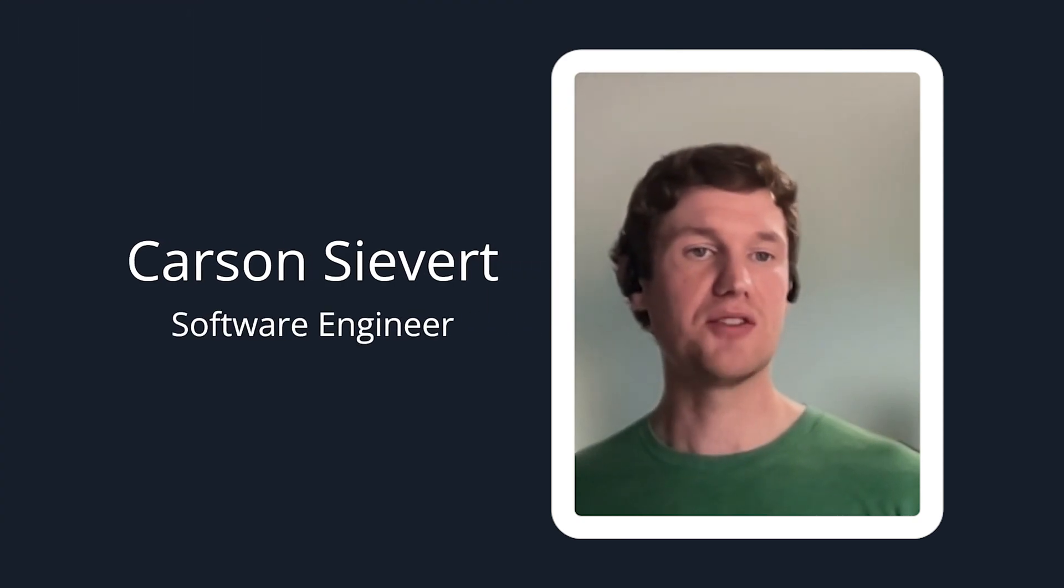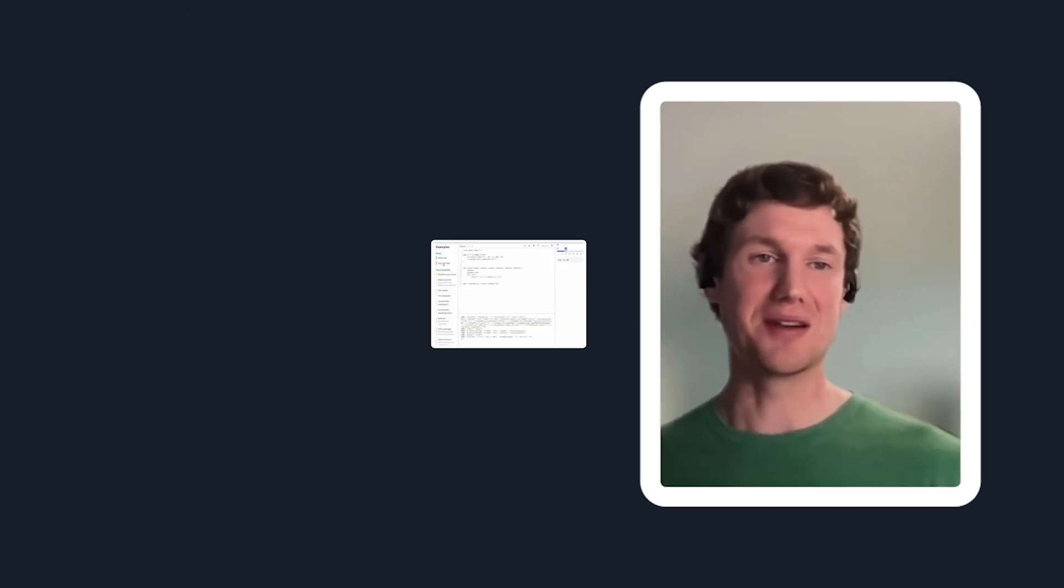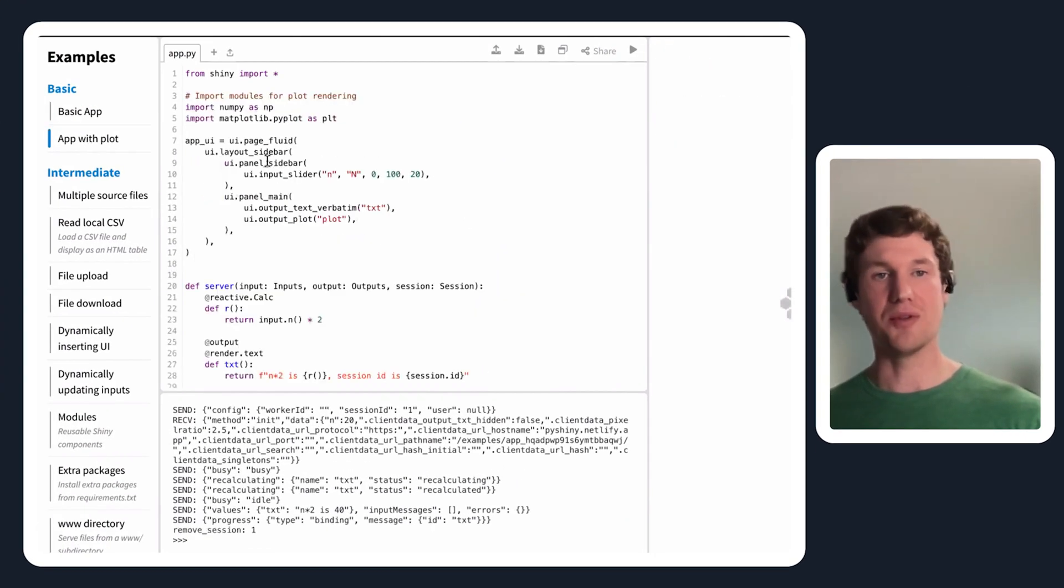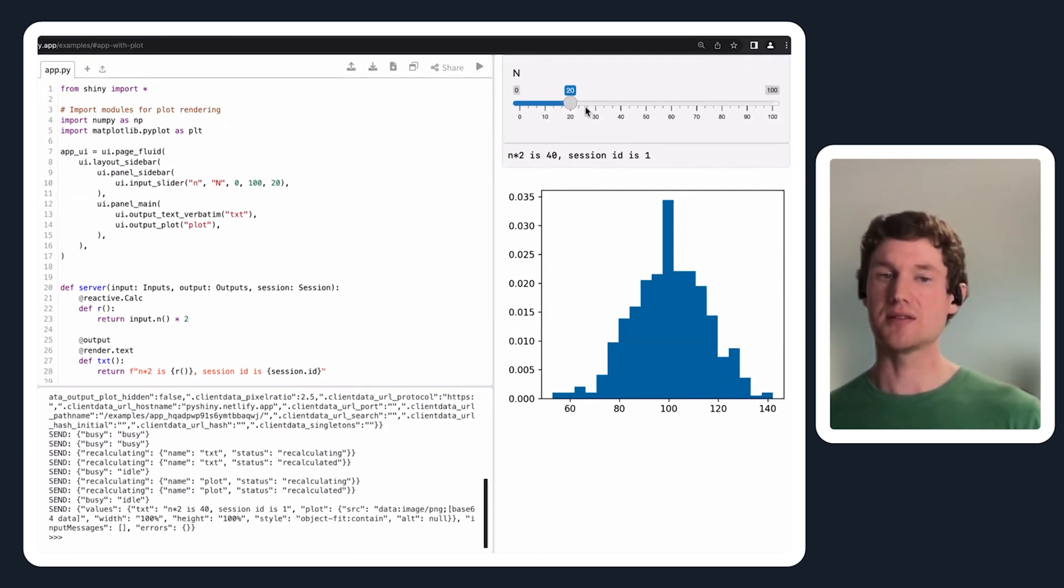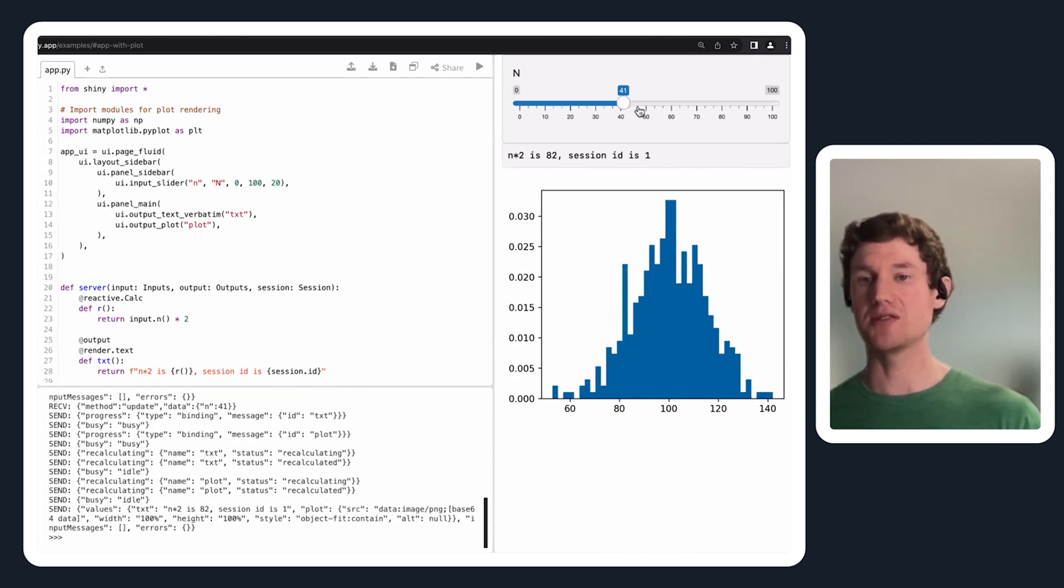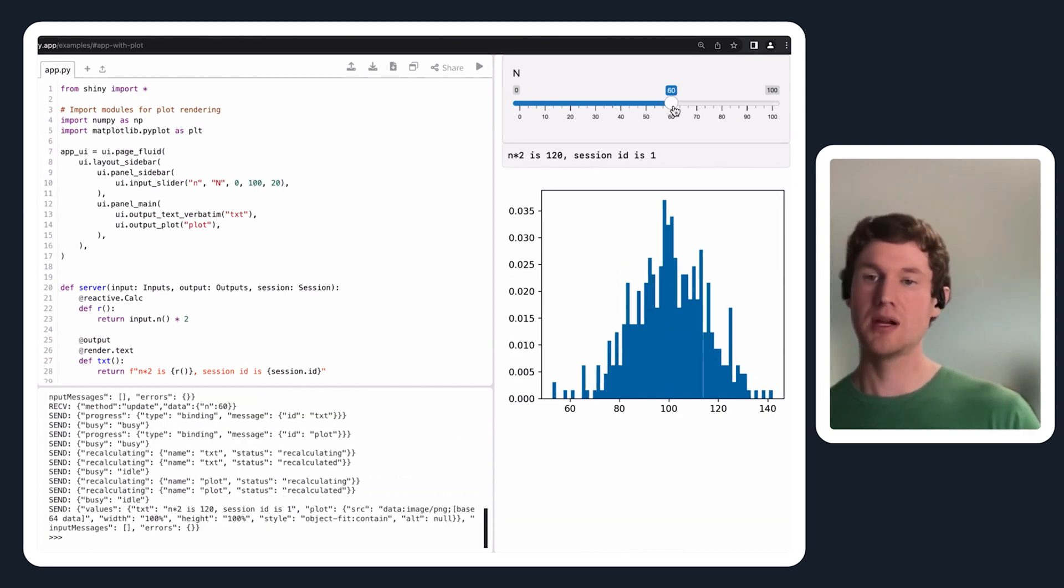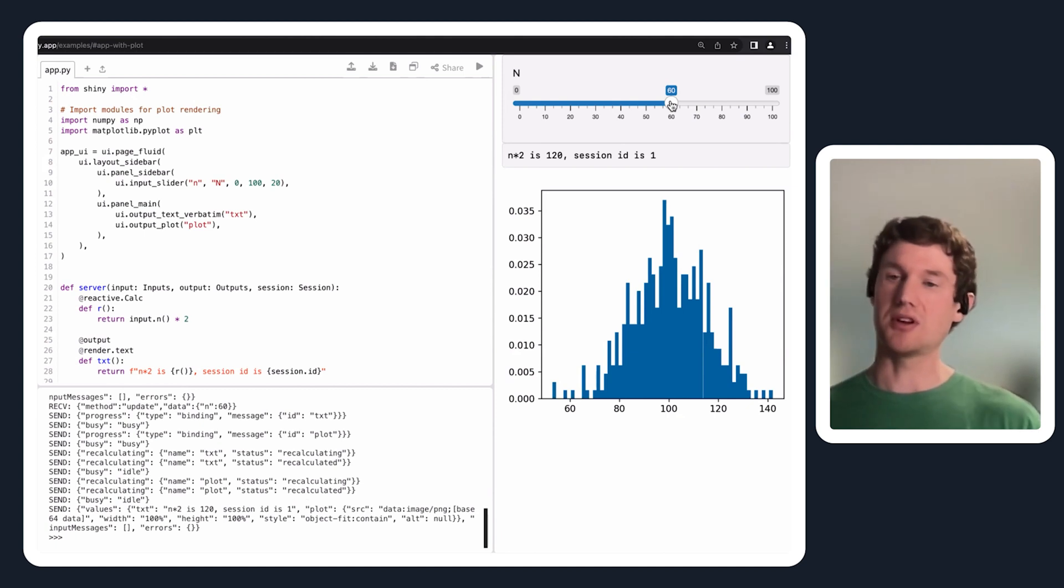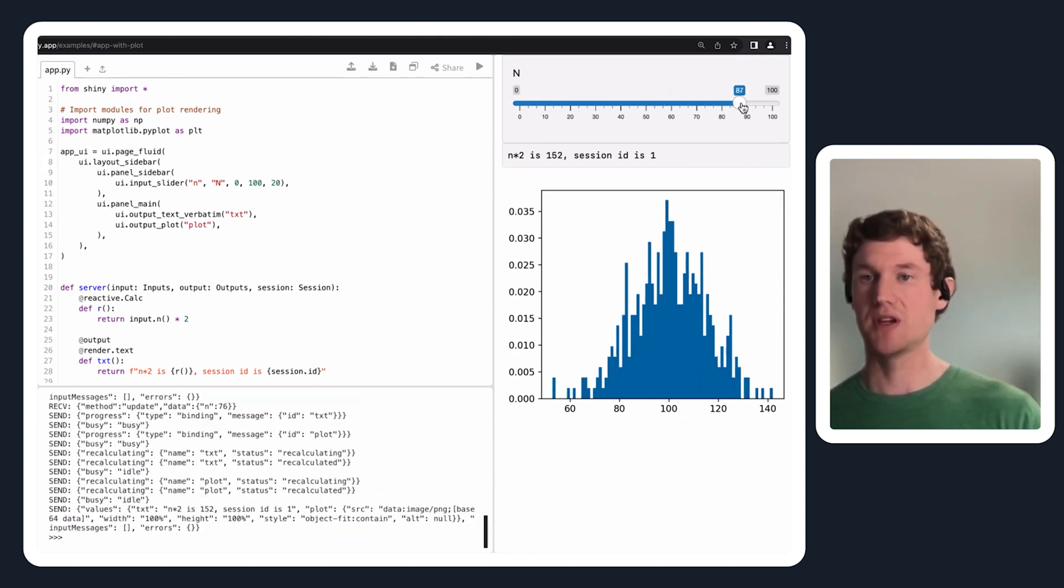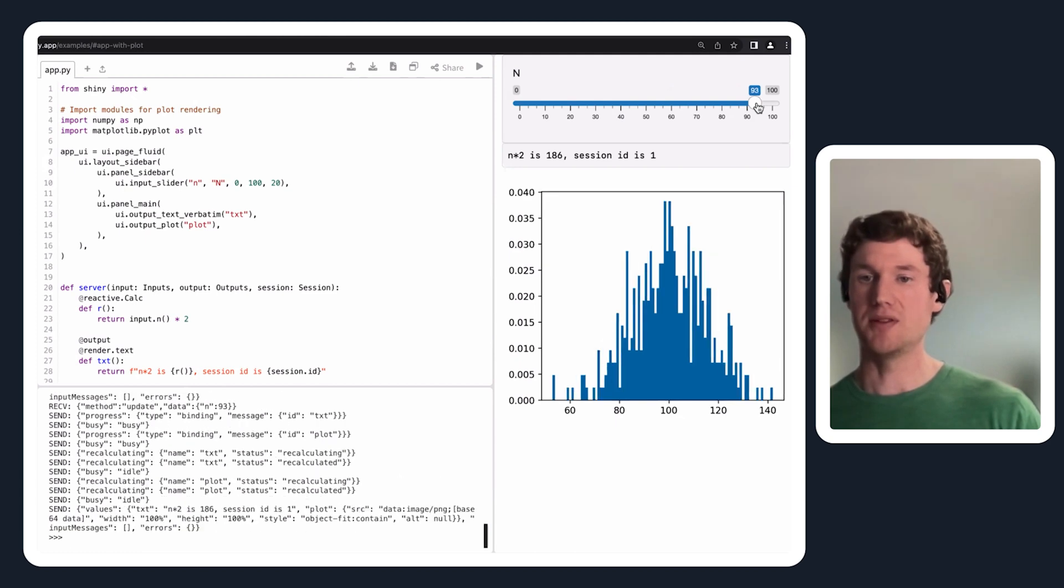Let's move on to something a little bit more exciting, like an app with a plot. This application here is pretty similar, but now when I change this slider, it's going to change the number of bins that go into computing this histogram.